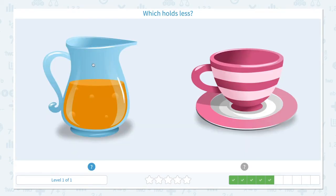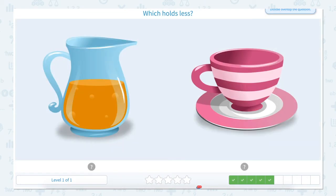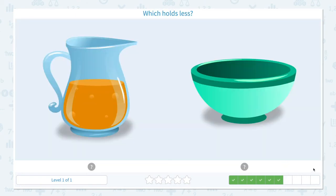A teacup holds less water. Close scratch pad and click the teacup. Awesome! Which holds less? Click scratch pad and circle the keyword 'less.' A pitcher or a teacup — I think a teacup holds less water because it's really, really small. Nice work! We have four more to go.